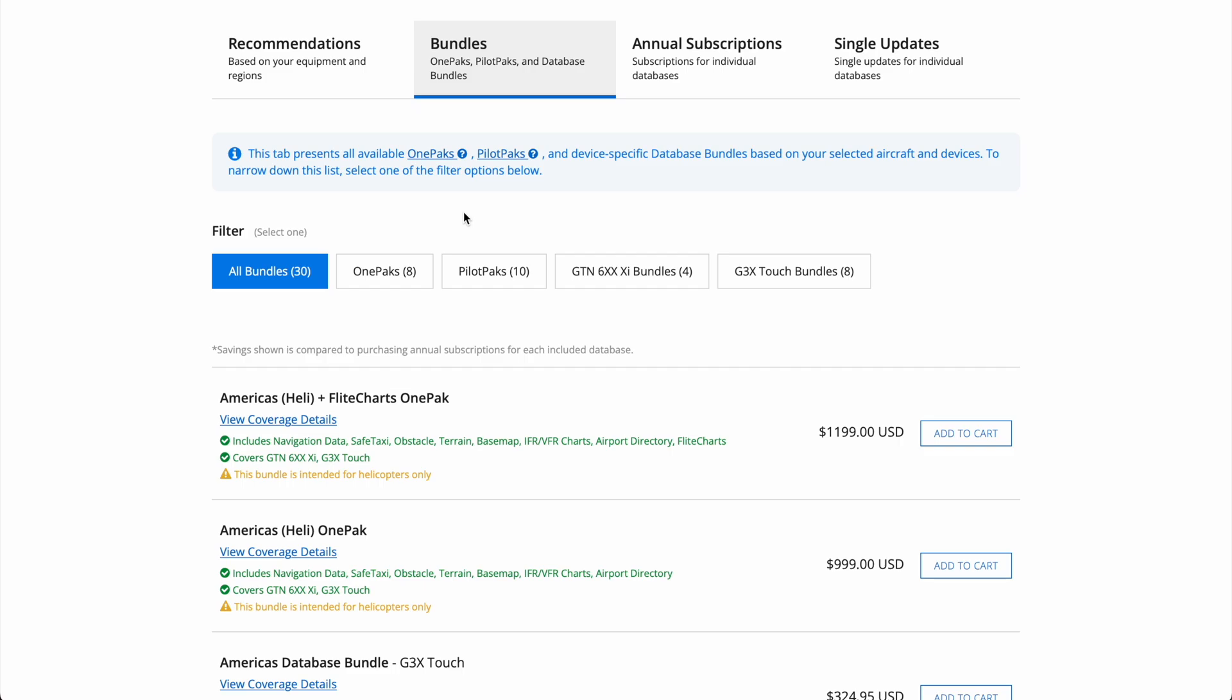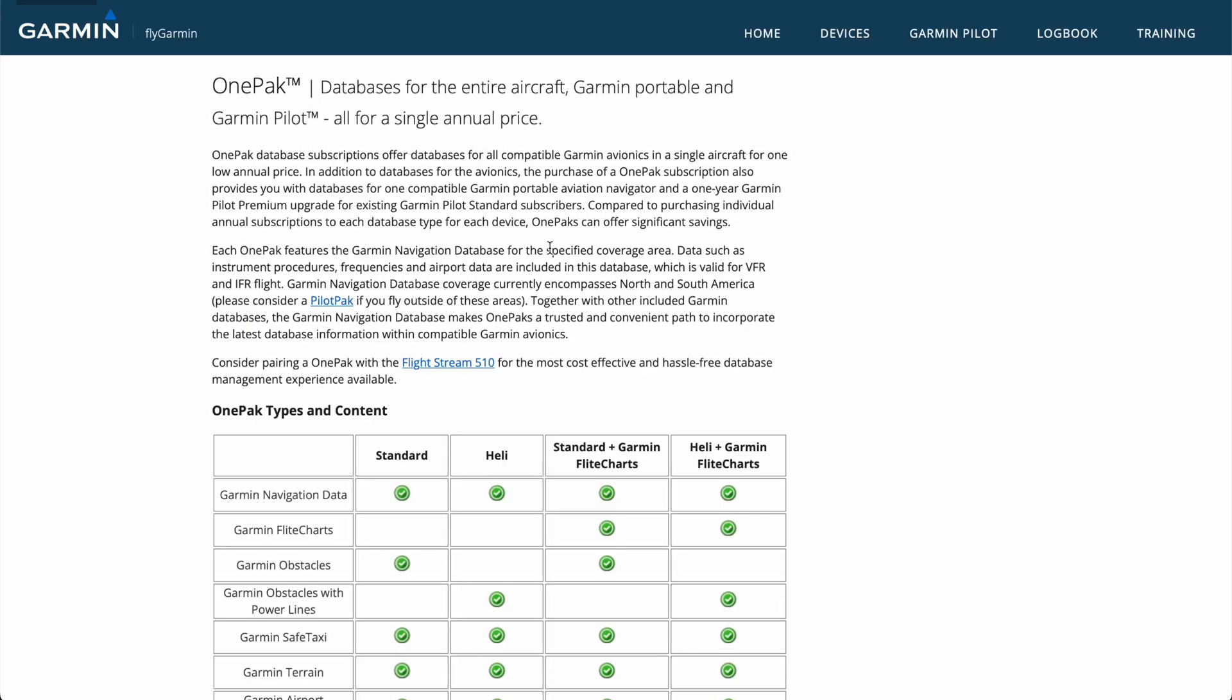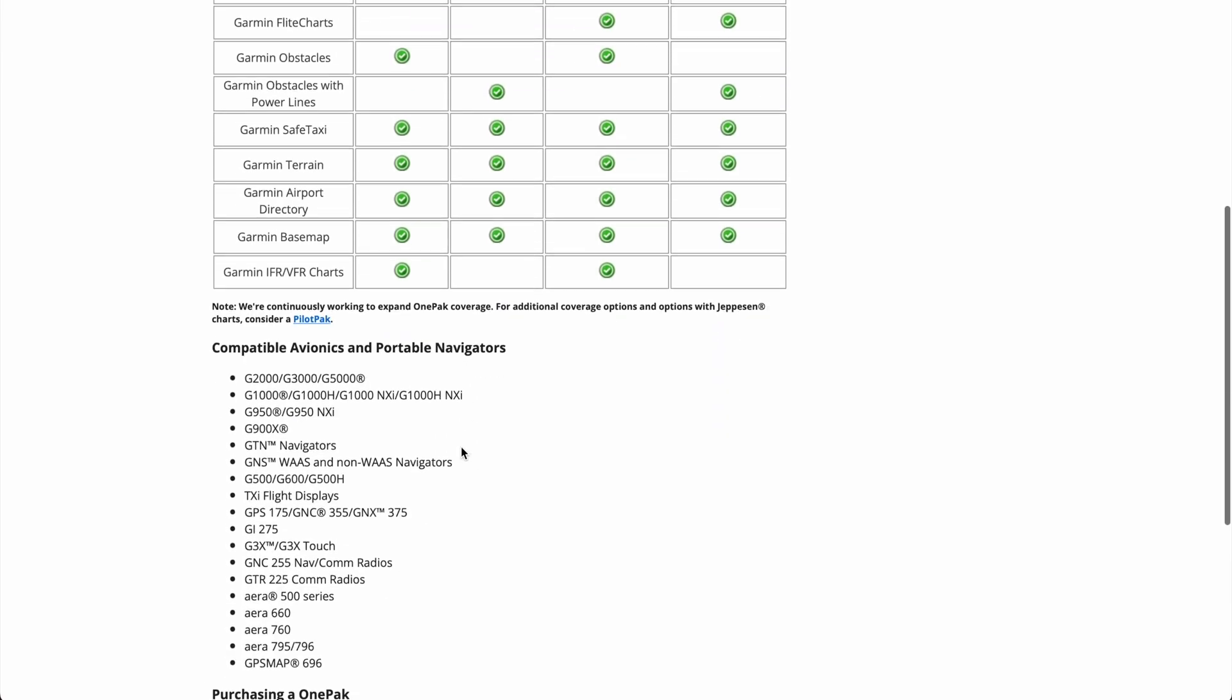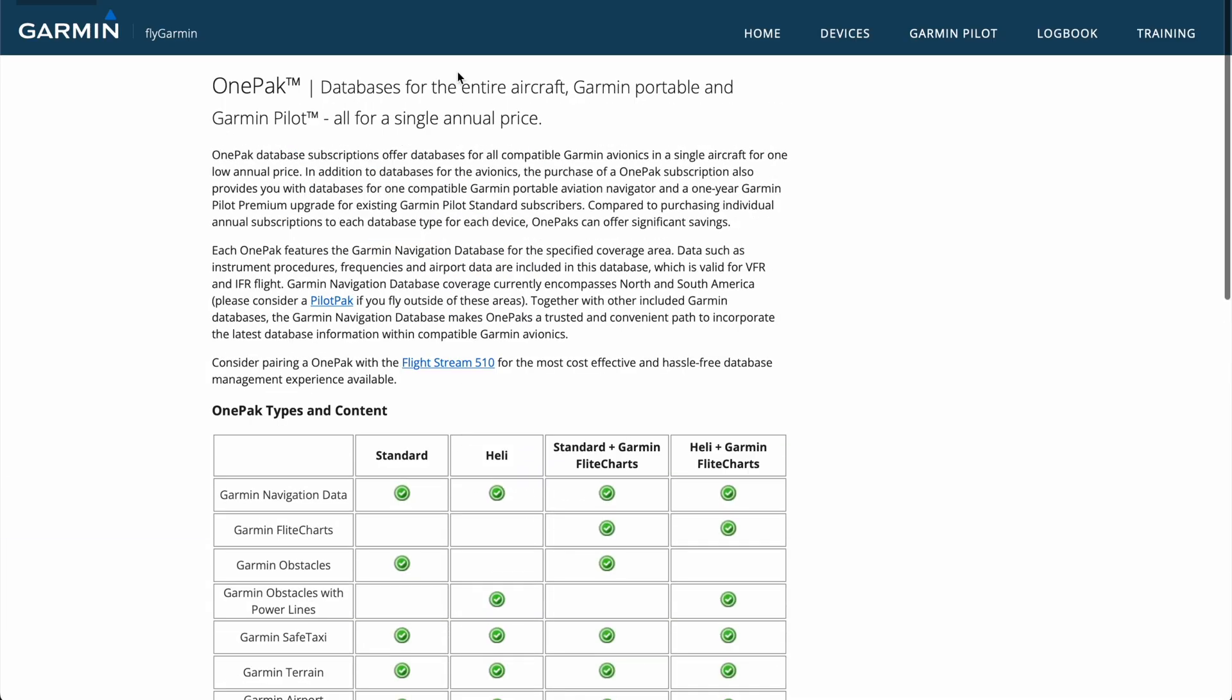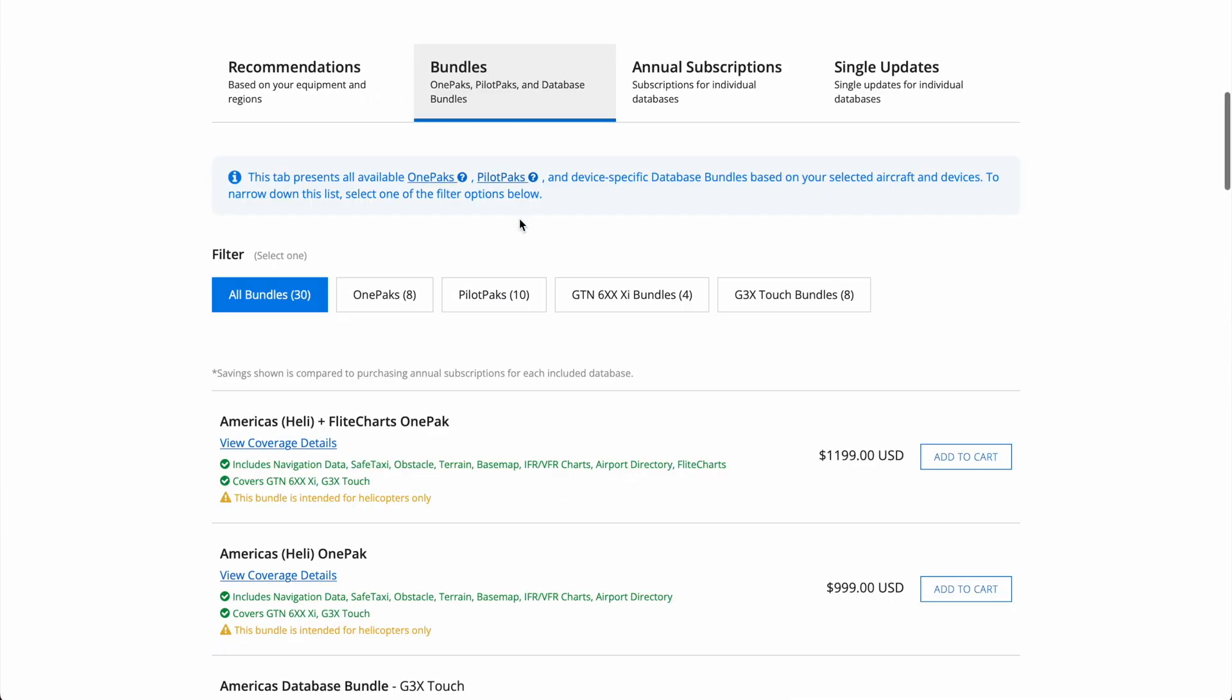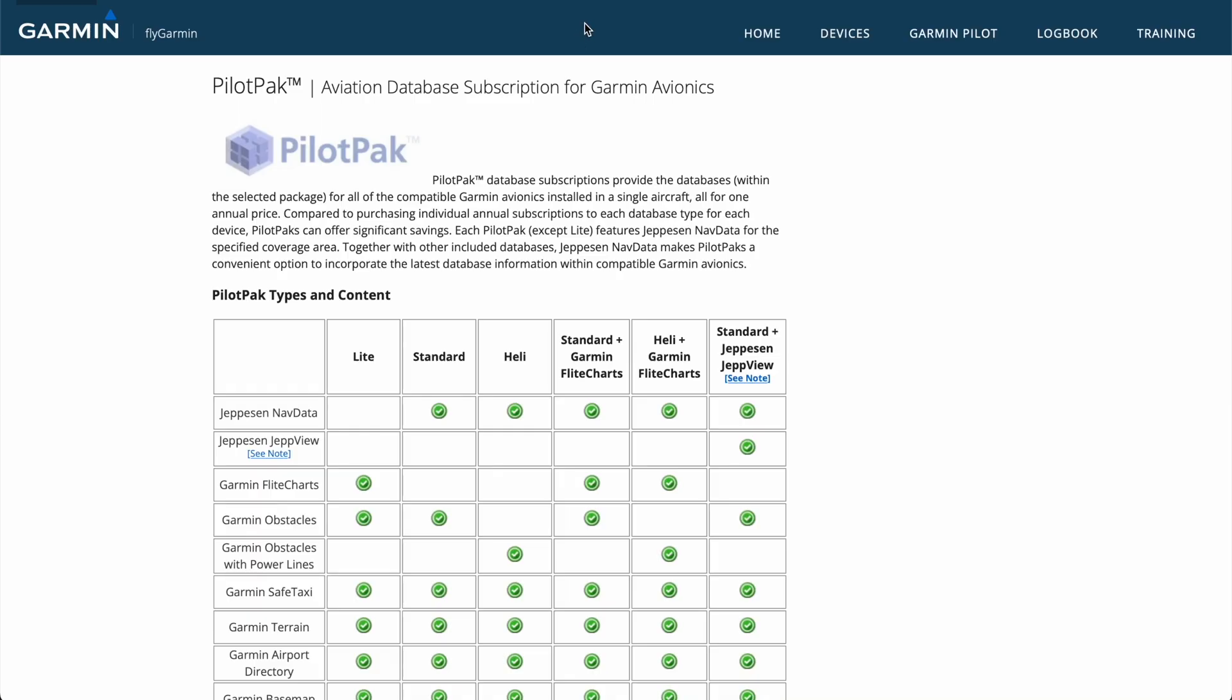You can click on the question marks here at the top of the blue box to pull up the coverage items. So for example, we'll pull up real quick the OnePack page, and you can see all the different options that are available to you in here, and what units they cover, and then also the same for the PilotPacks page.